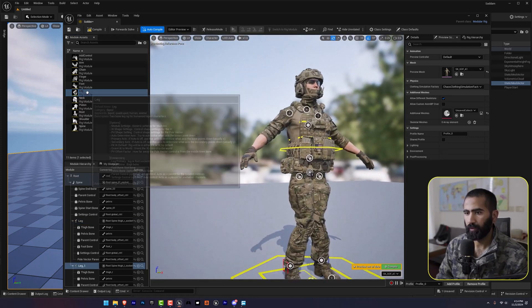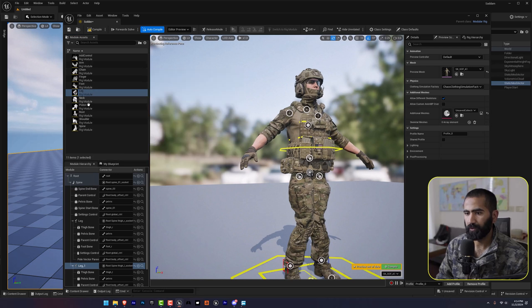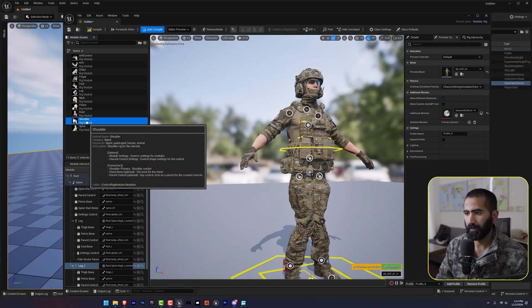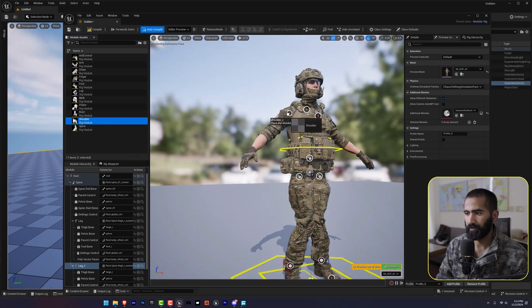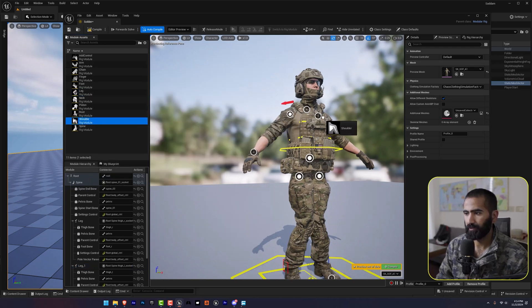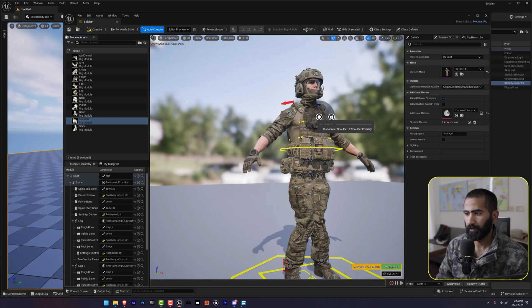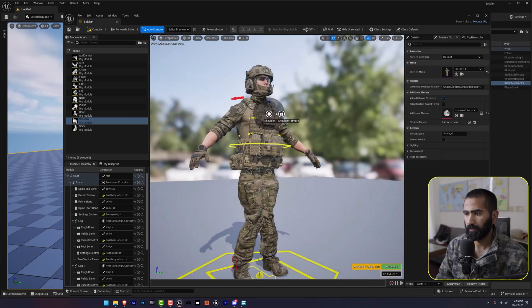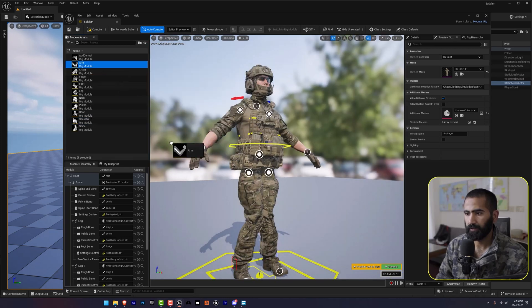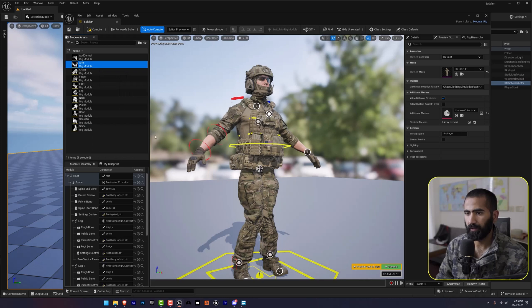Now move forward to the shoulders then arms. Shoulder right. Shoulder left. Arm right. And then arm left.